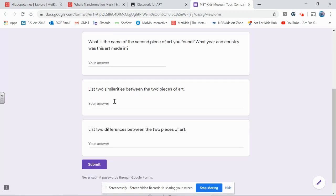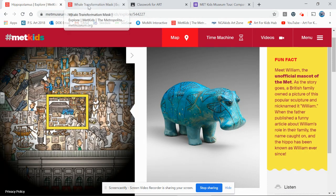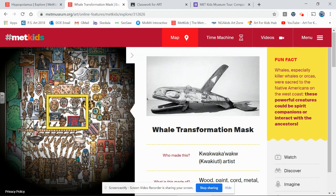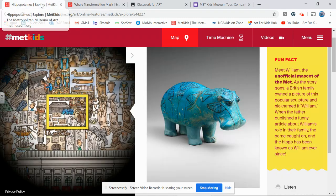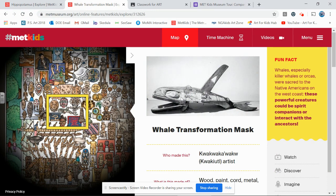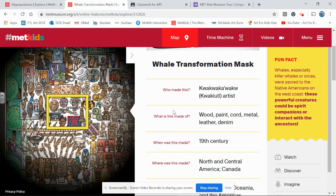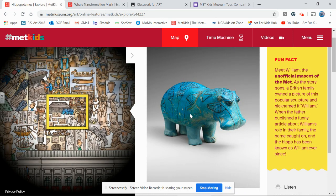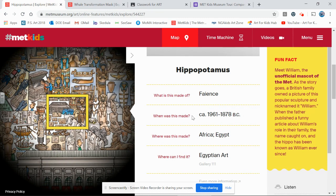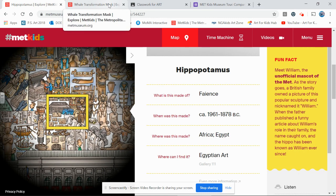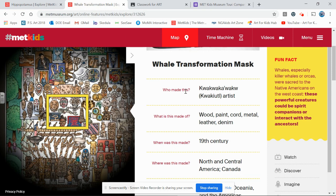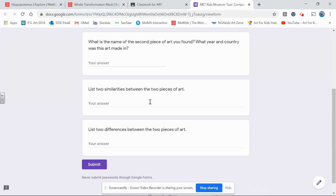I'd love for you to share two things that are similar and two things that are different. When I look at my two artworks, two things that are similar is that they're both creatures — no surprise since Miss Fontaine loves animals — and they both have markings on them, whether carved or painted versus the texture of the materials. Things that are very different: they're made in completely different time periods — this one is from the 19th century, the 1800s, while the hippo is from BC, way before zero. They're also made in different places: Egypt versus North and Central America. Make sure you put those similarities and differences in the Google form and press submit.